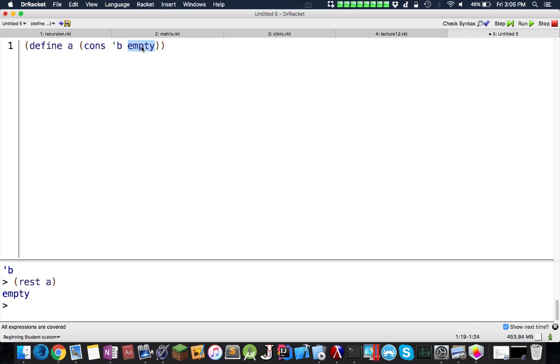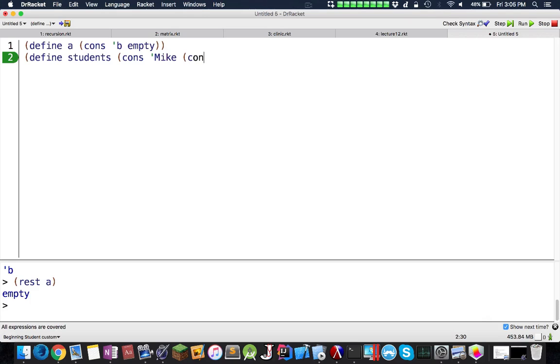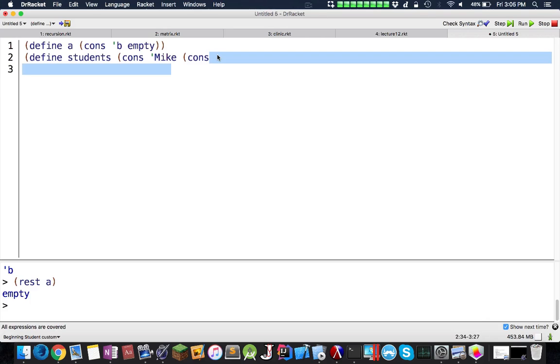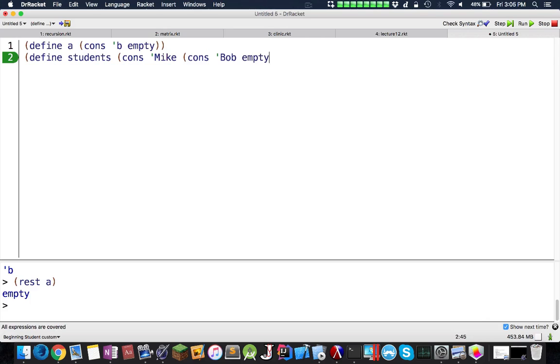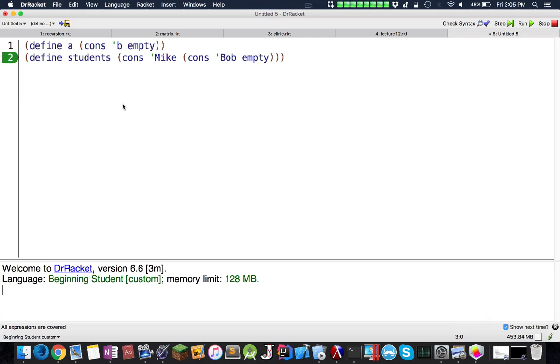Now let's say I want a list with a couple items. Let's say students. I would have cons and I would have Mike and I want another student. I would have to do another cons. I would have Bob and in here I would have empty. And this is where it starts getting confusing.